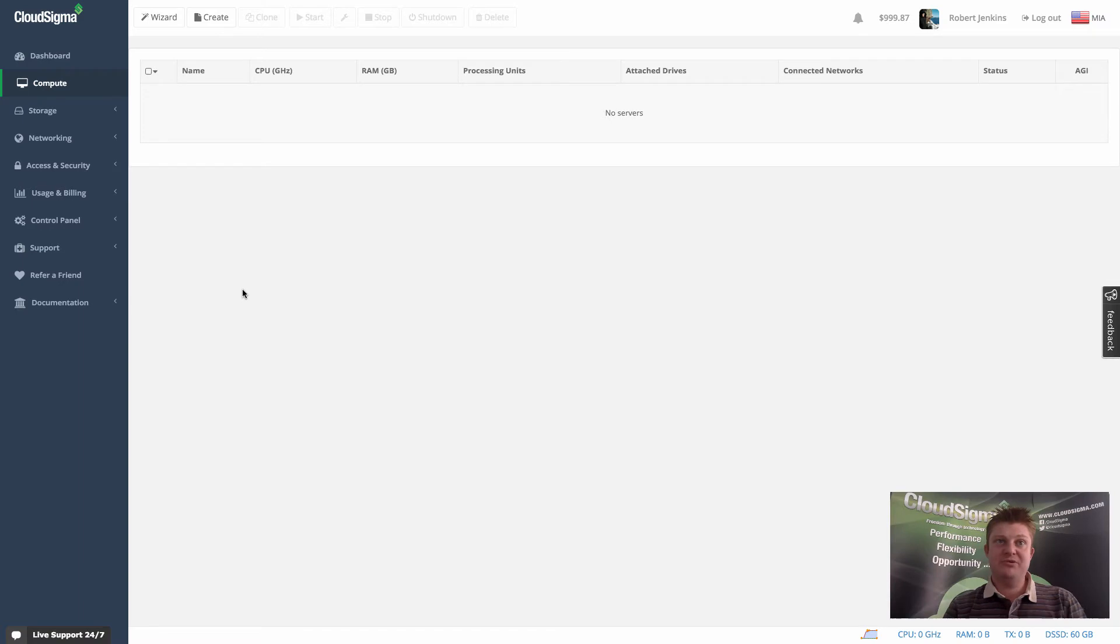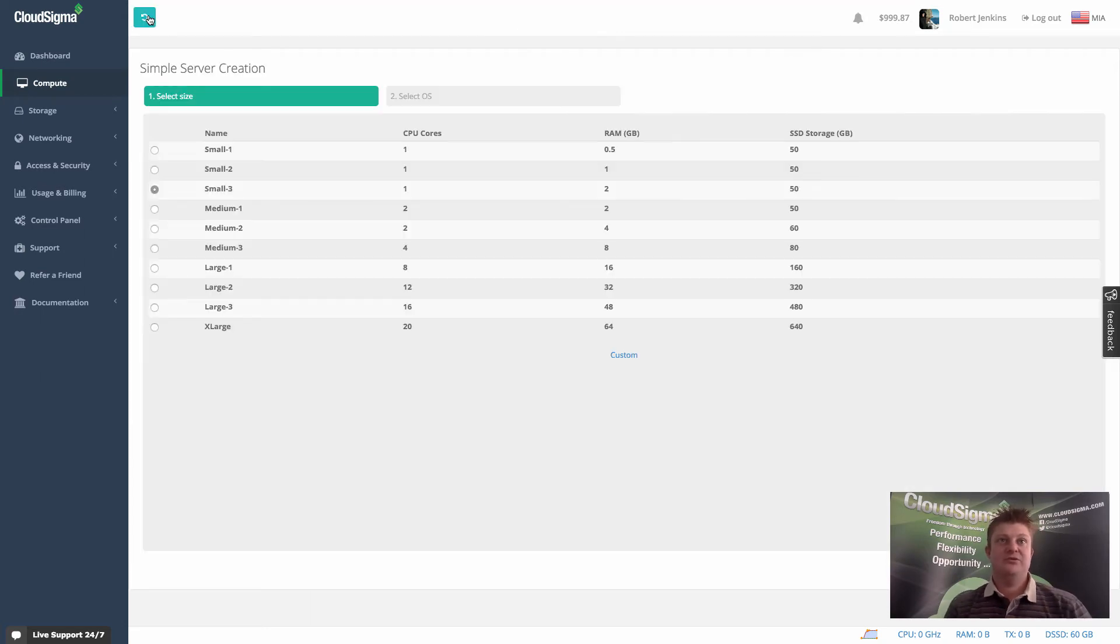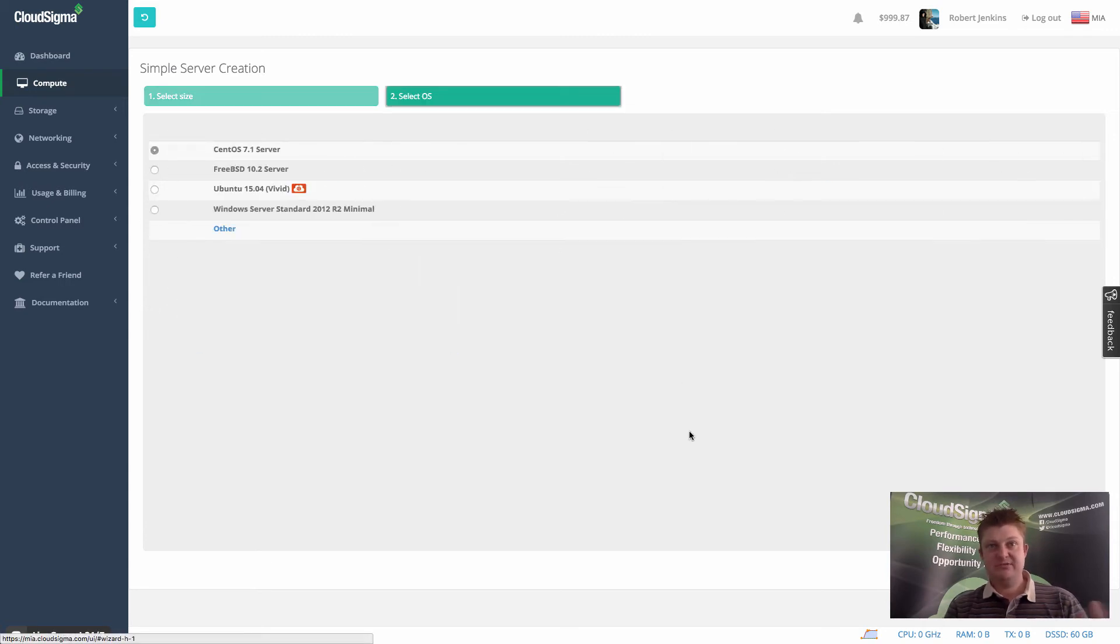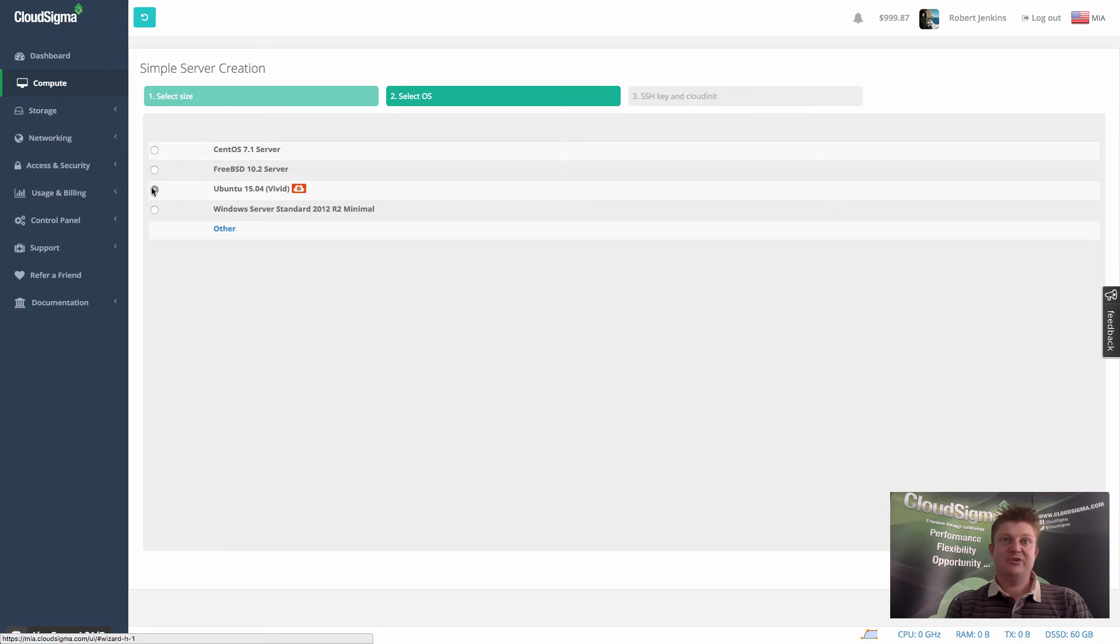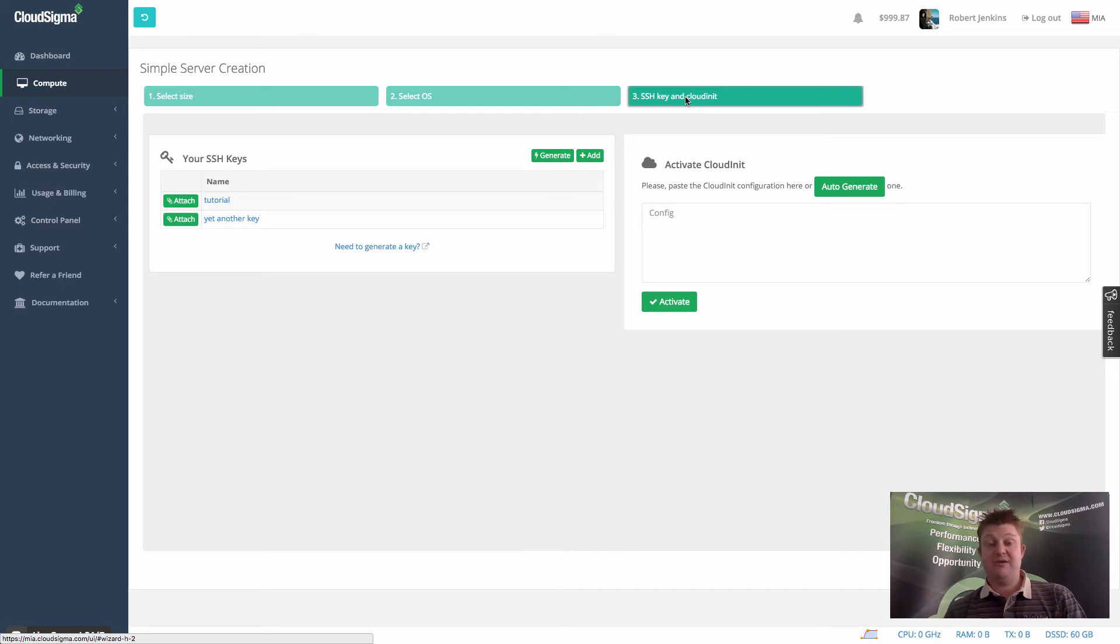So here we are in the compute section. I don't have any servers created. So I'm going to show you both methods of adding a key to the server. So first, I'm going to use the wizard, which is just a really quick way of getting a server up and running. And we've got some predefined sizes. And these are also available in other videos to go in more detail. I'm just going to choose Ubuntu. And now you can see you're prompted for the SSH key and potentially a cloud init script.